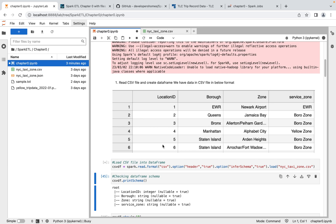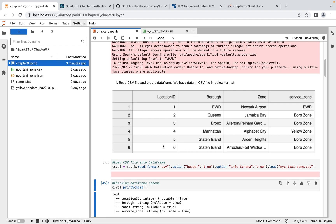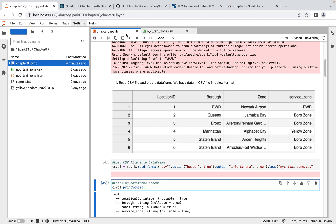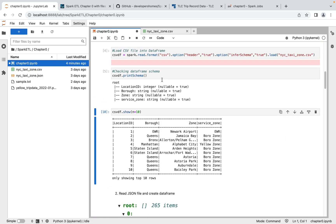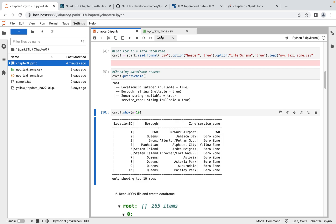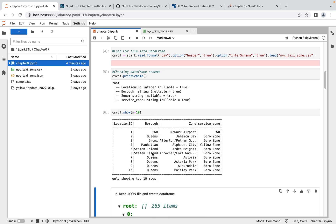Once data is loaded, we do checks — printSchema and then explore the data to verify it's properly loaded. We print the schema to see the exact structure from the CSV. Then we print the data itself to confirm it's correctly loaded into the DataFrame. This is how you can easily load data into a Spark DataFrame from CSV.